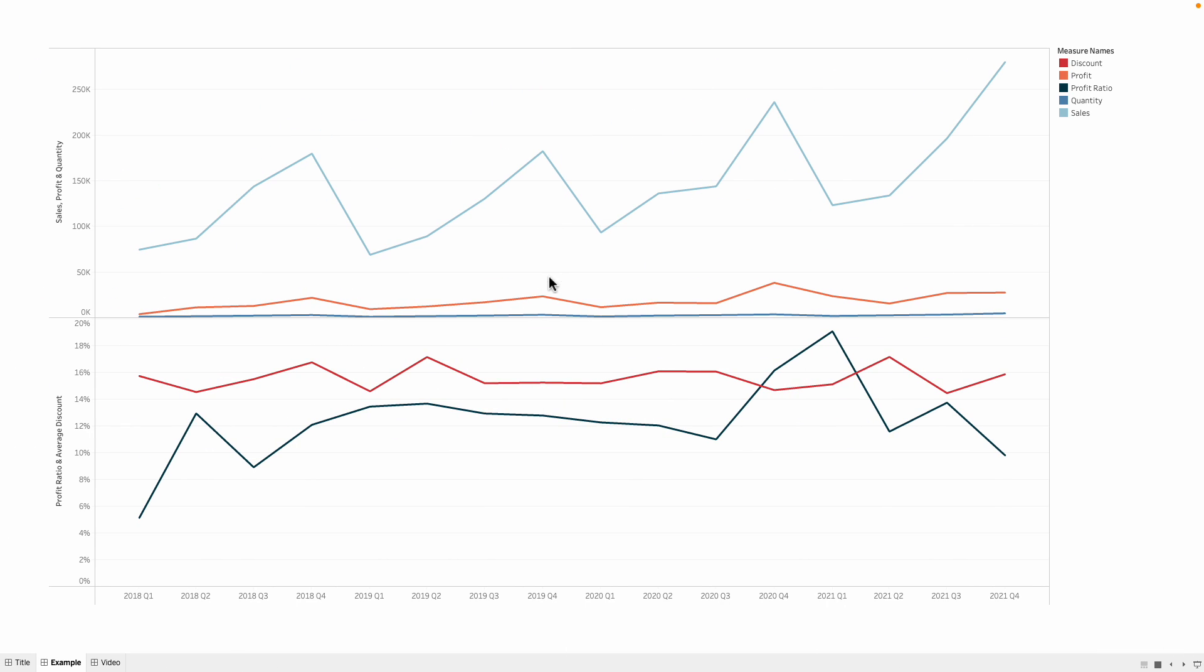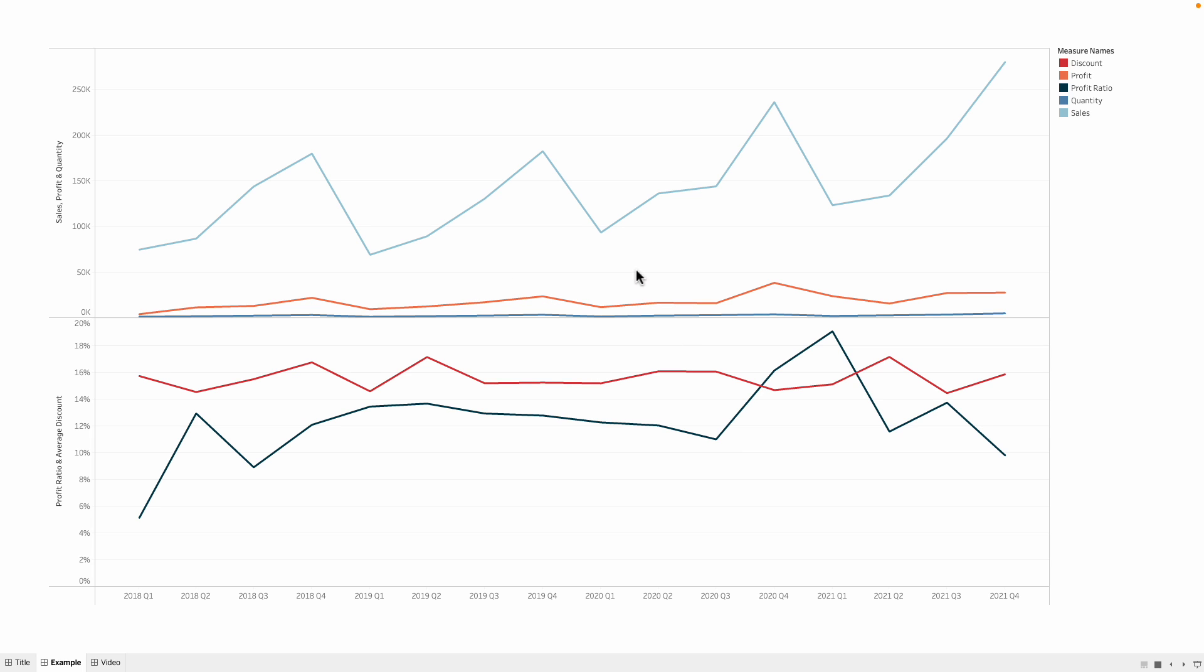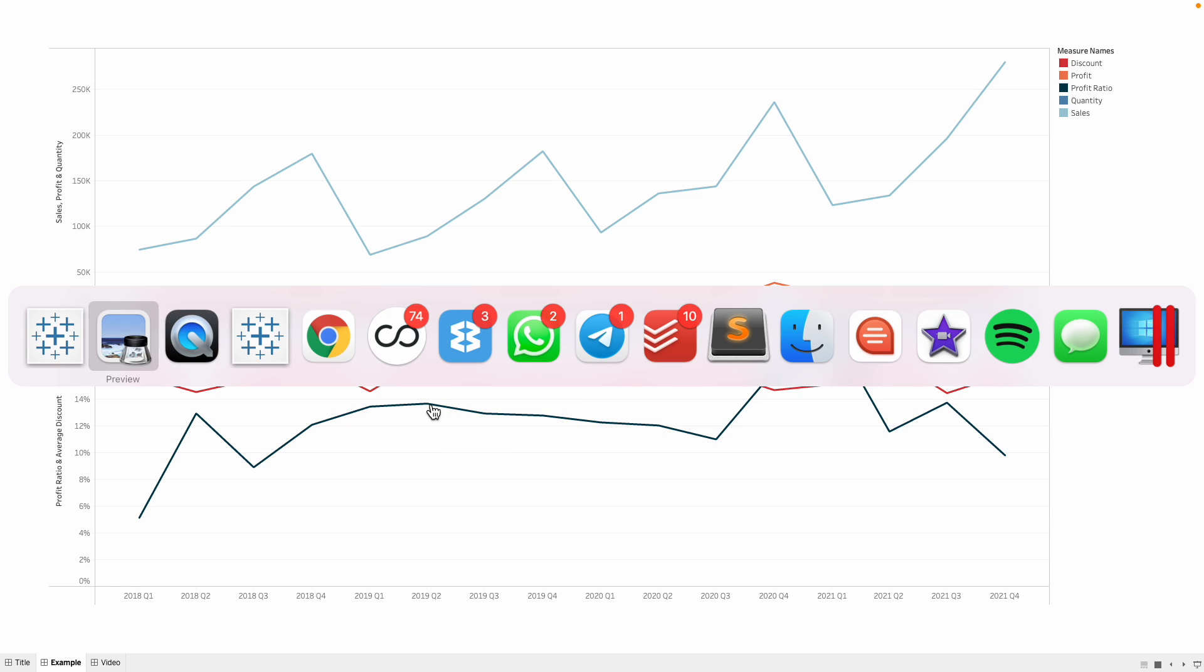I have Sales, Profit, and Quantity on the first row, and I have Average Discount and Profit Ratio on the second row. So how do we build that?